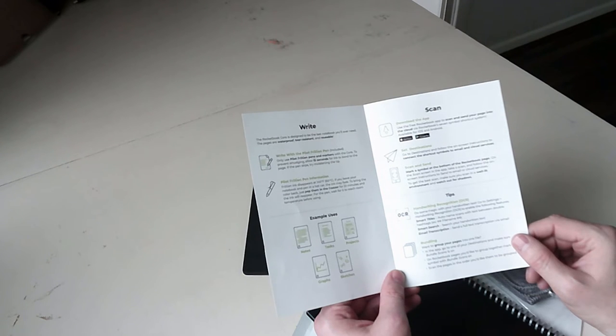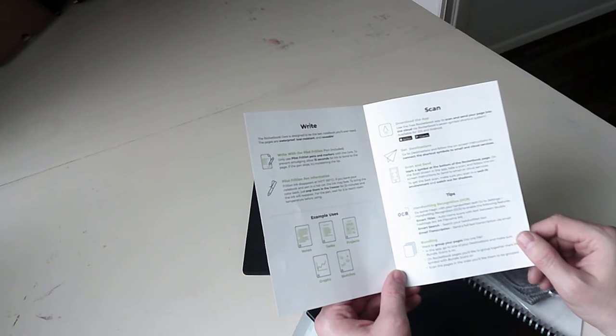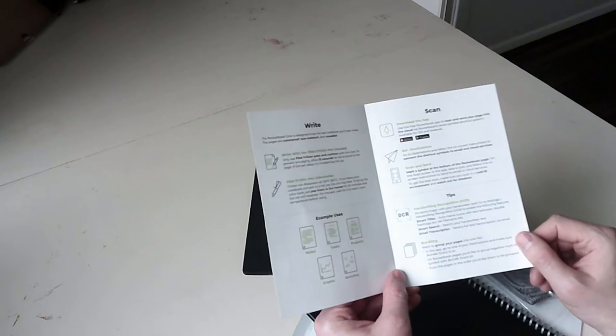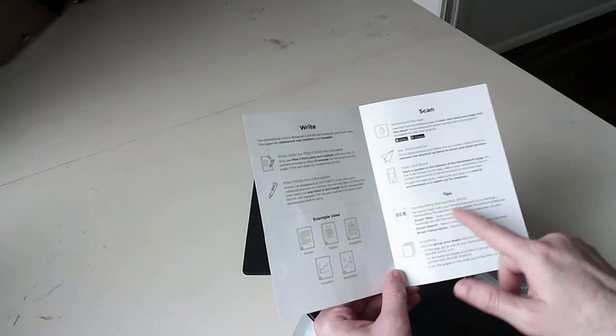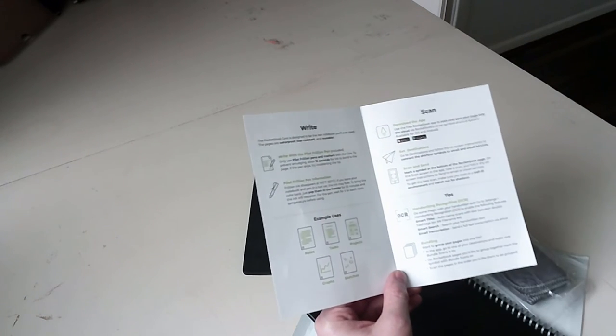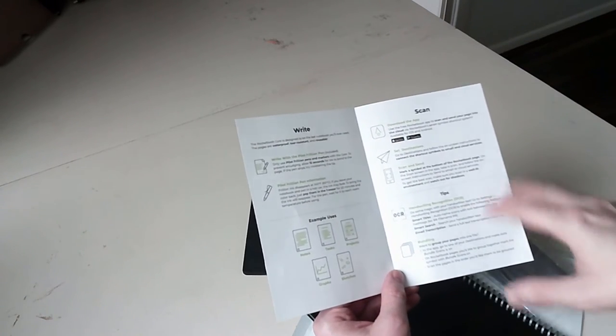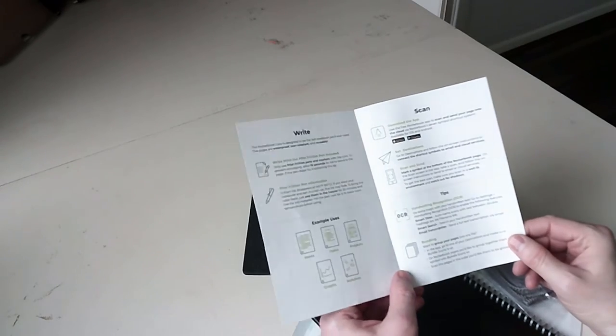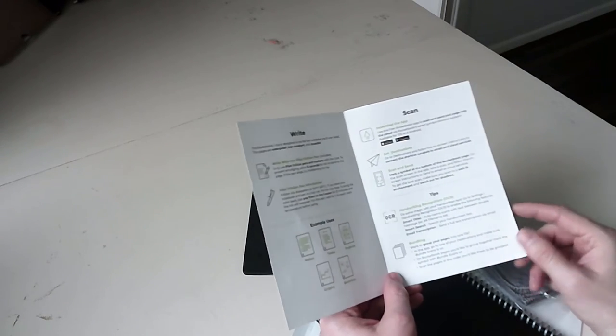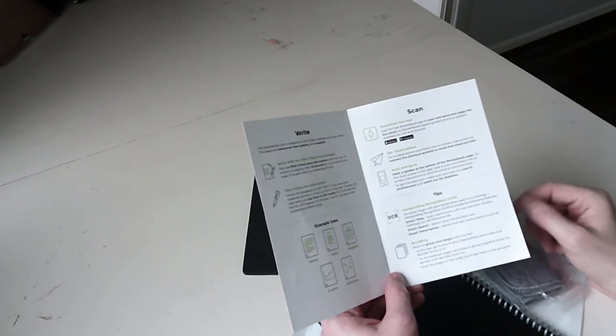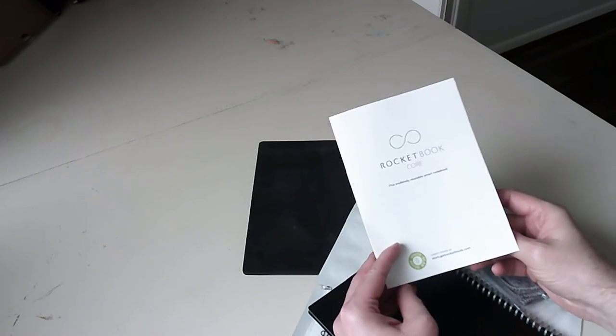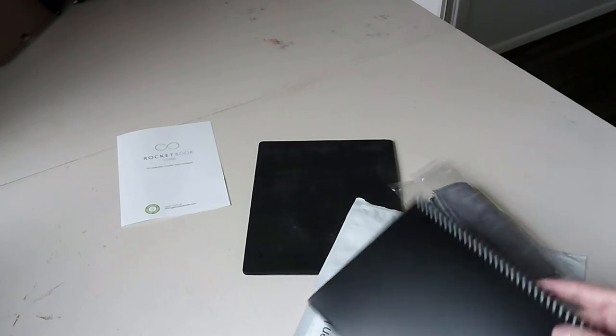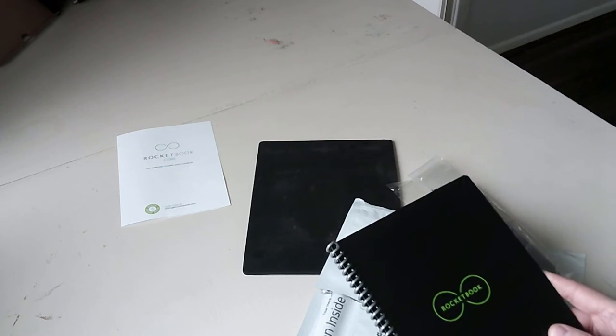Write with the pilot friction pen which is included. Handwriting recognition. Do some magic with your handwriting text. It looks like you can play around with stuff once you download the app. We'll play around with that later. Not for this episode though.